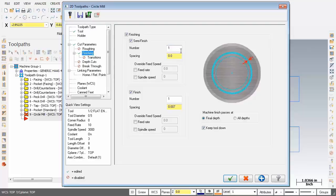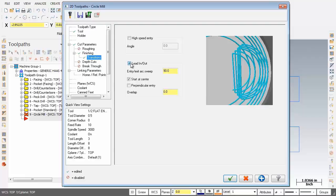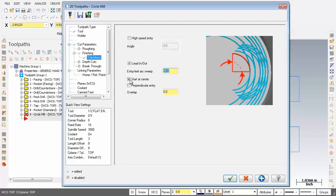Next up I'm just going to click on just below finishing, going to activate transitions. Now at the very top here I'm going to activate lead in out. And for the exit entry exit arc sweep I'm going to leave that at 90 degrees and also start at center. So we're looking good here.